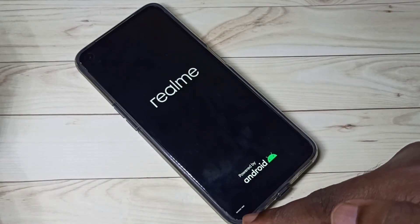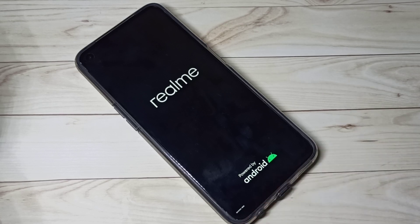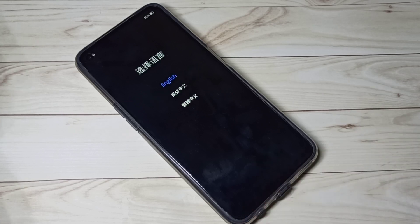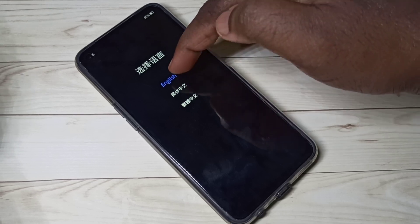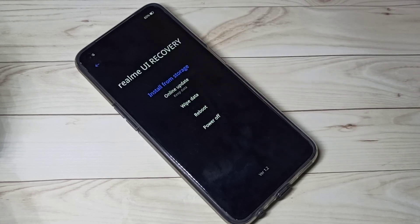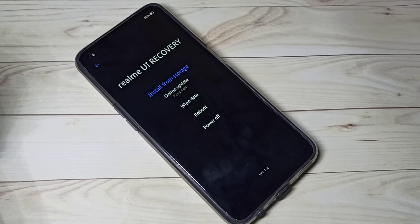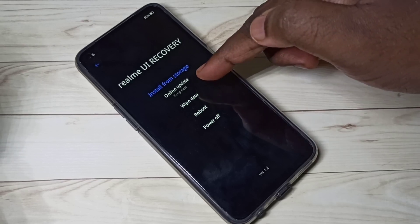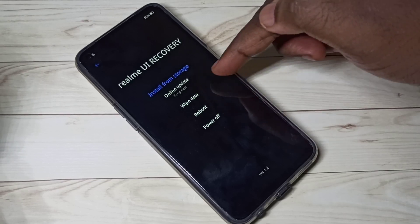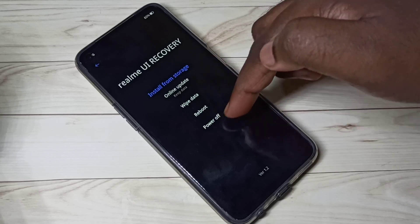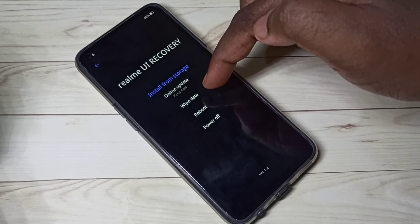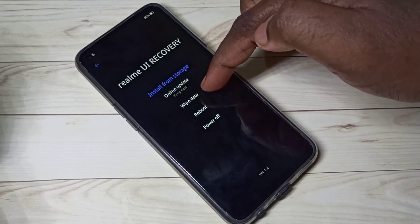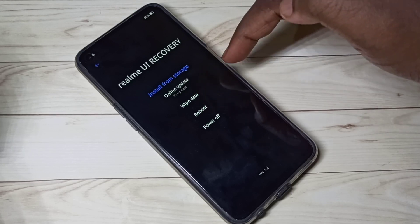At the bottom you can see a message: 'Recovery mode, please wait.' On this screen, select the language — let me select English. Now we are in the Realme UI recovery mode. Here you can see four options: online update, wipe data, reboot, and power off. We need to select wipe data.